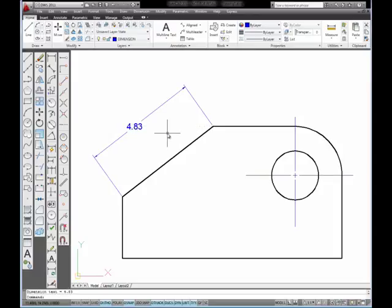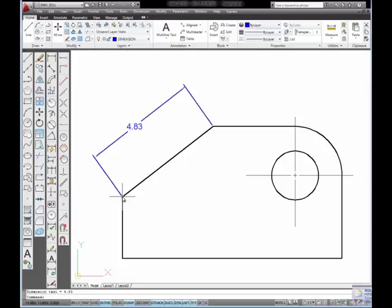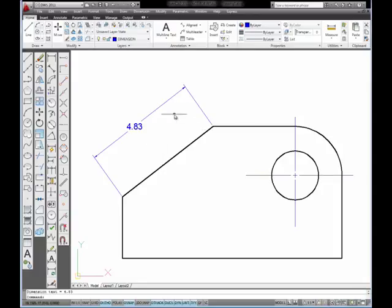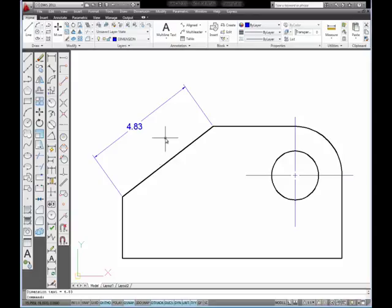And you can see it places a length dimension and gives me the length from one end point to the other. And you can also see that the dimension line is parallel to the inclined line. Or we could say also that this dimension line is in alignment with that angled line.